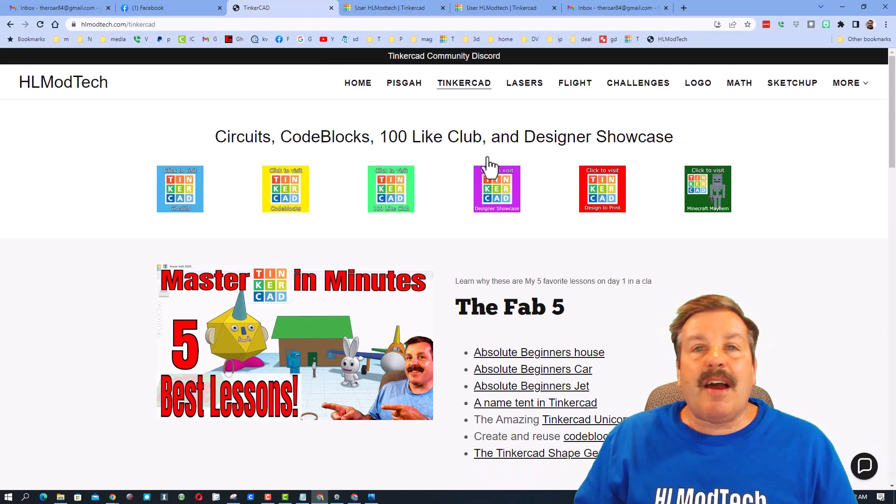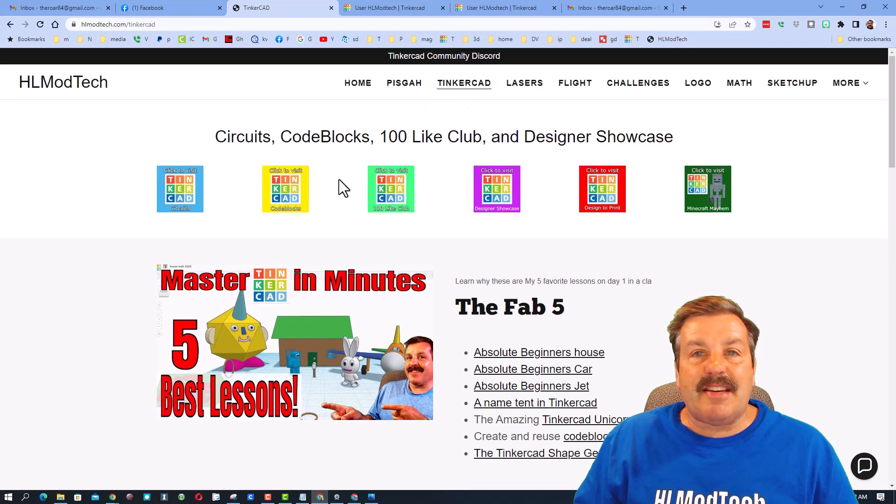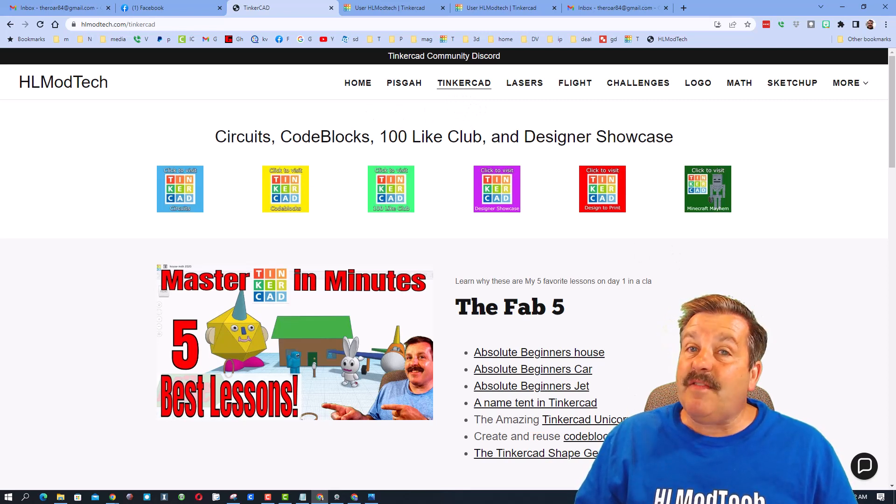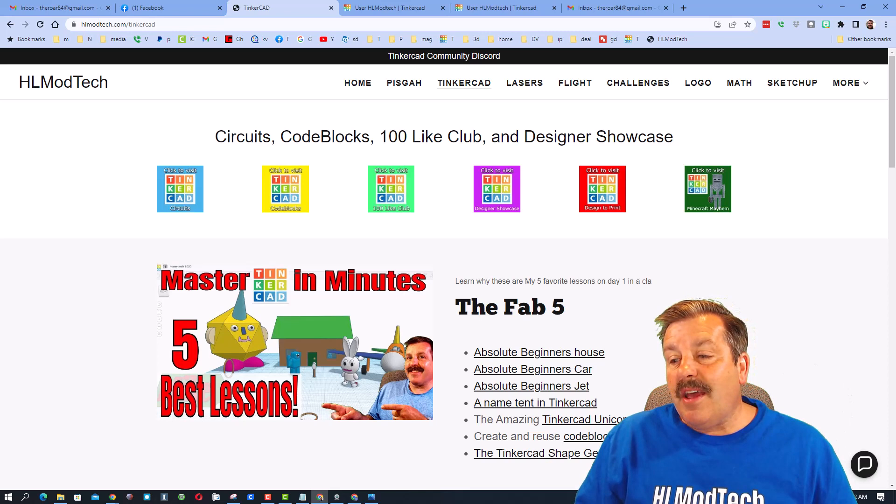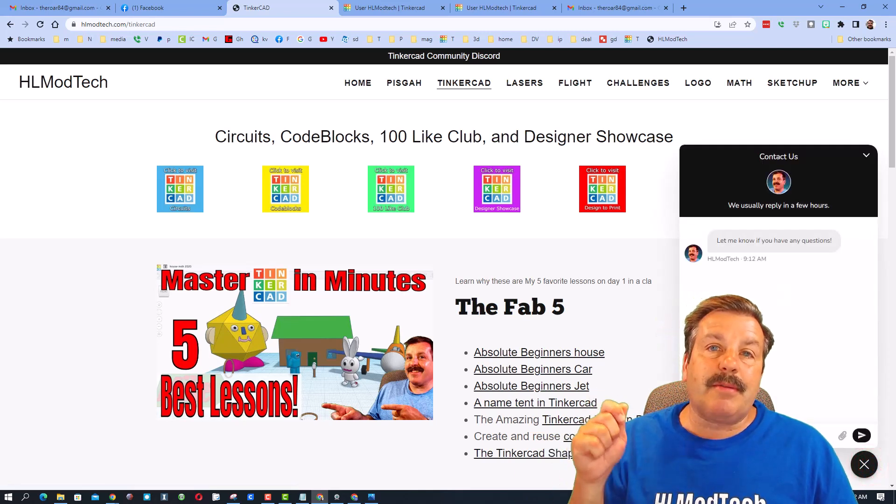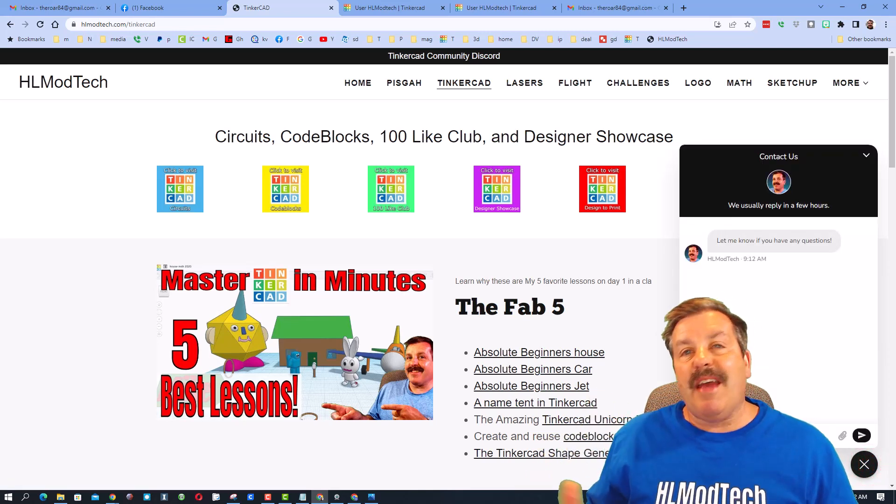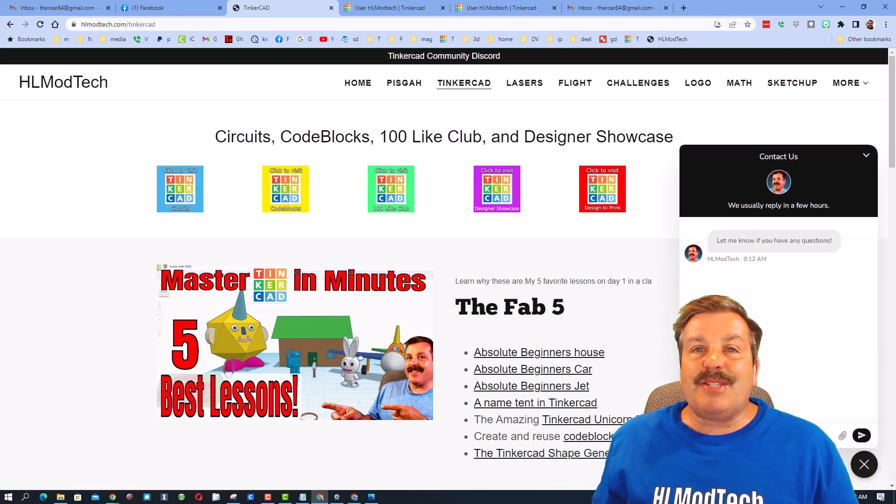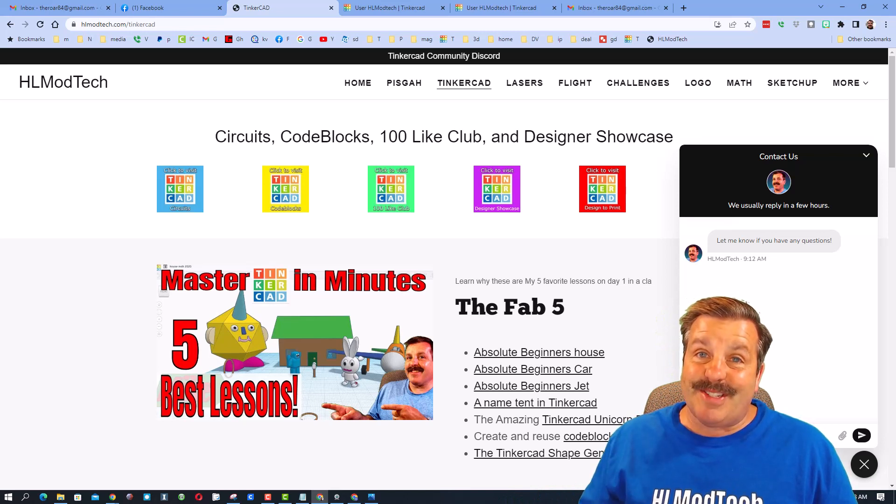If those options don't work for you friends, don't forget I've also got the website hlmodtech.com. It has a page dedicated to Tinkercad with tons of amazing lessons, even ones for absolute beginners, and then down at the bottom there is a built-in messaging tool. You can click that button, add your information, and reach out to me almost instantly.